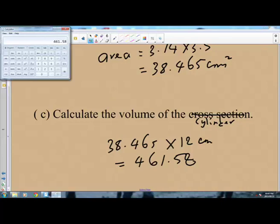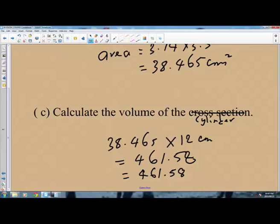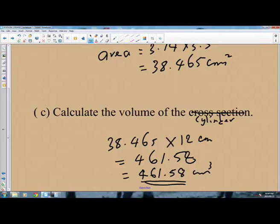The volume is 461.58 centimeters cubed. When you want to find the volume of a prism, simply find the area of the cross section and then multiply the cross sectional area by the height. Here we multiply 38.465 times 12 centimeters, and the answer is 461.58 centimeters cubed.